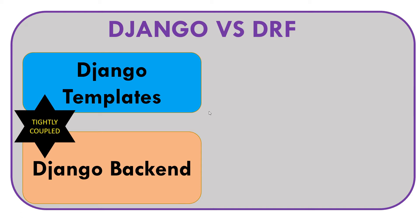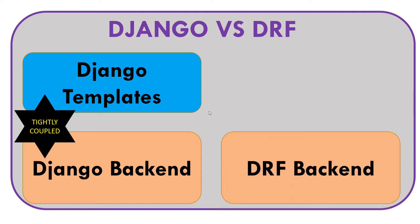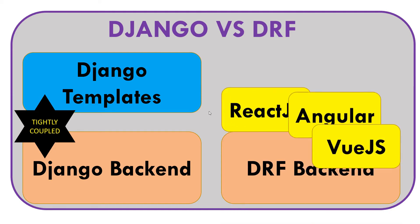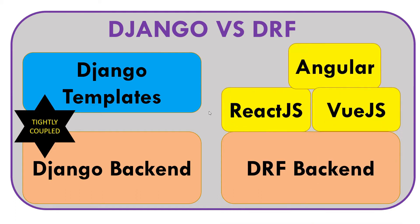This becomes inconvenient when you want to write a single page application. When you have your DRF backend, this is loosely coupled and it can be attached to any front-end modern JavaScript framework such as React.js or maybe Vue.js or Angular.